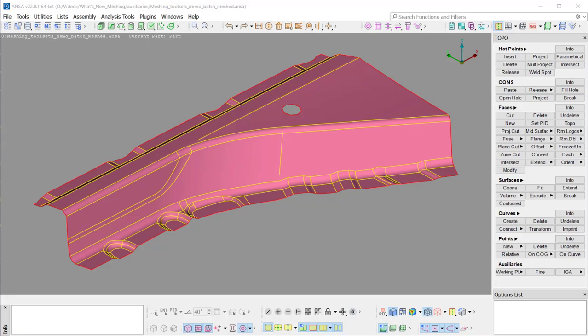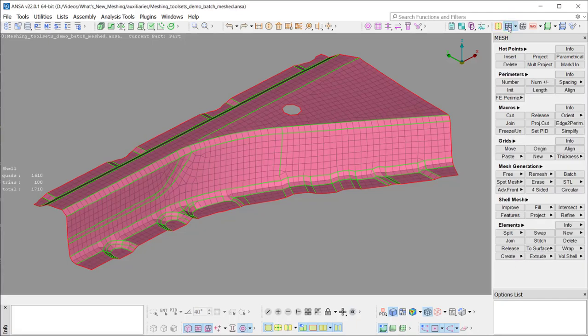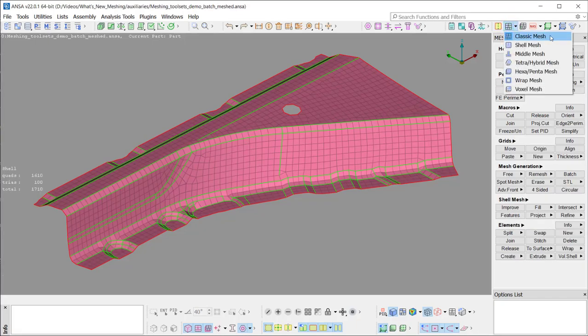Welcome to another video from Beta CAE Systems. The current video demonstrates the new MESSING toolsets and the direct functionality introduced in ANSA version 22.